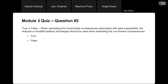Question two: true or false — when calculating the incremental consequences associated with gate inoperability, the reduced or throttled spillway discharges should be used when estimating the non-breach consequences. That one is false. We want to use the spillway discharges associated with intended operation. Non-breach is always associated with 100% reliability as-intended operation. If you were to use the reduced or throttled discharge, you would be artificially increasing your incremental risk. Always use the as-intended releases when making those calculations.